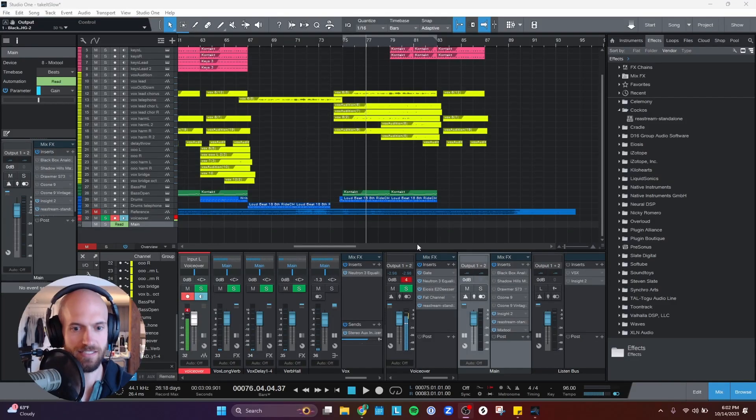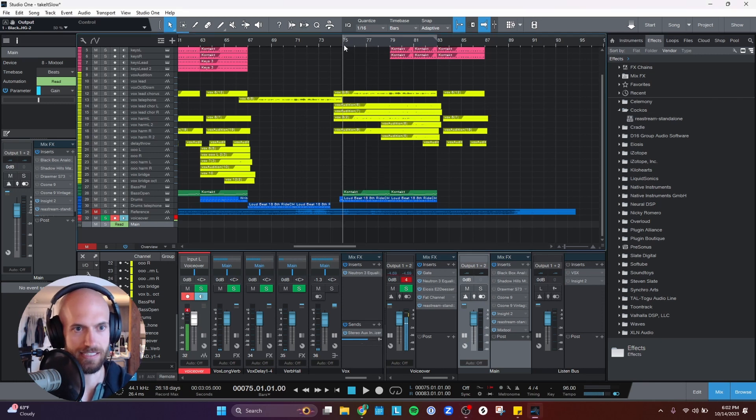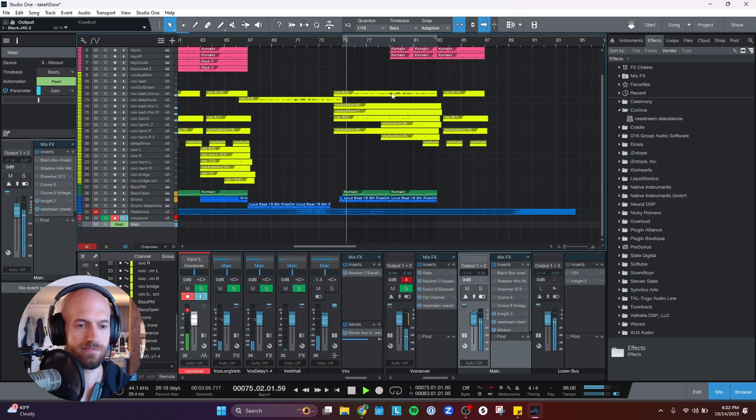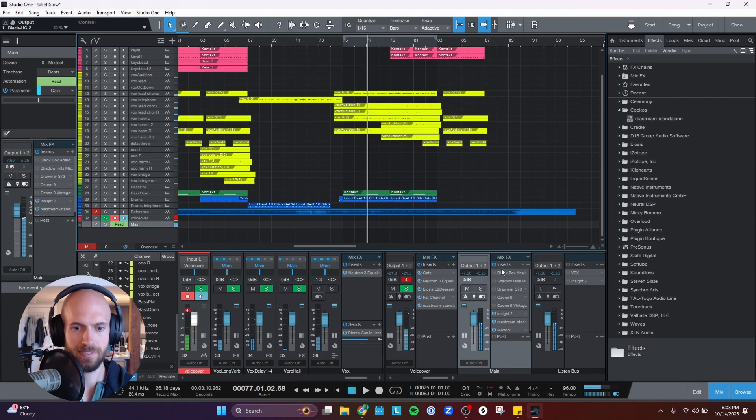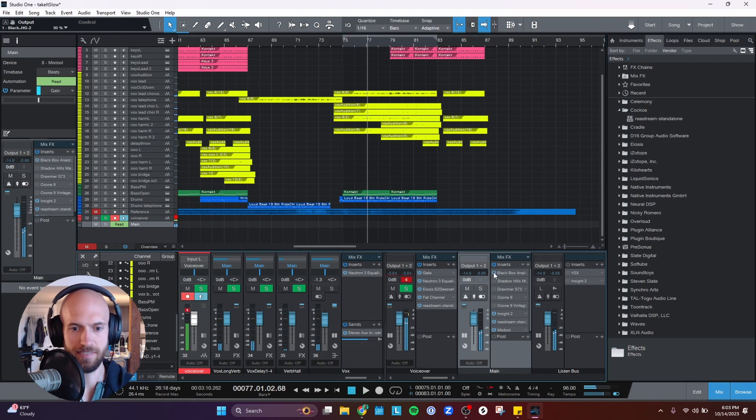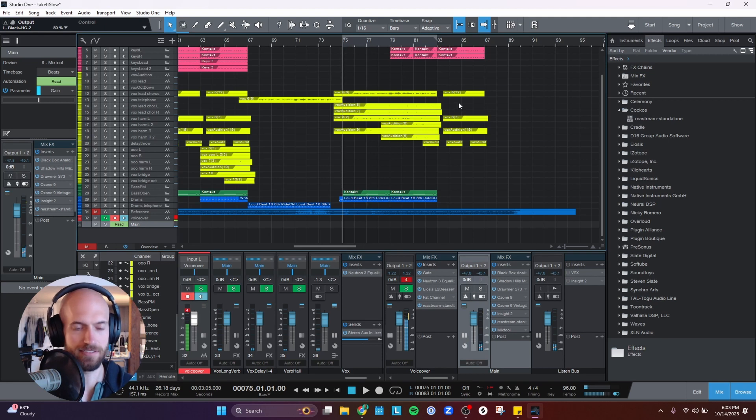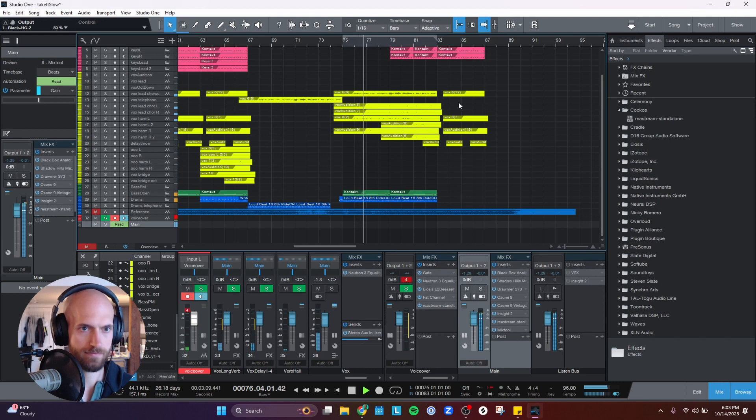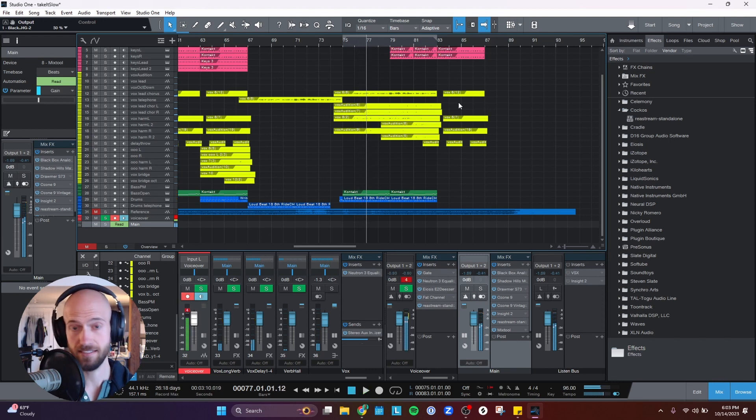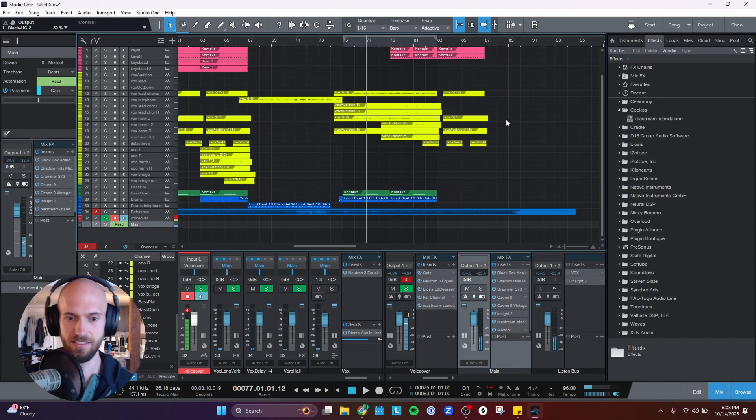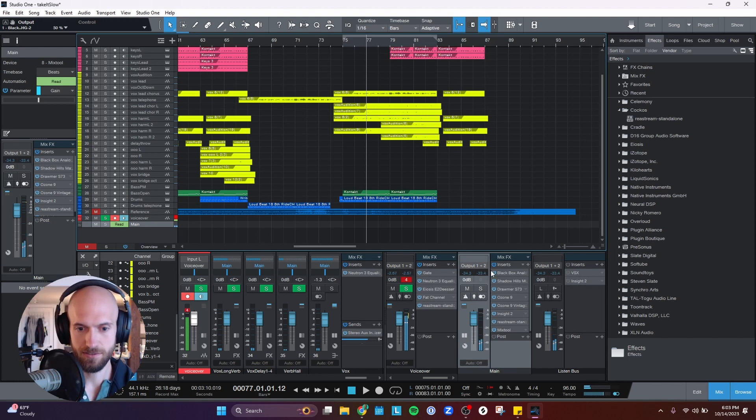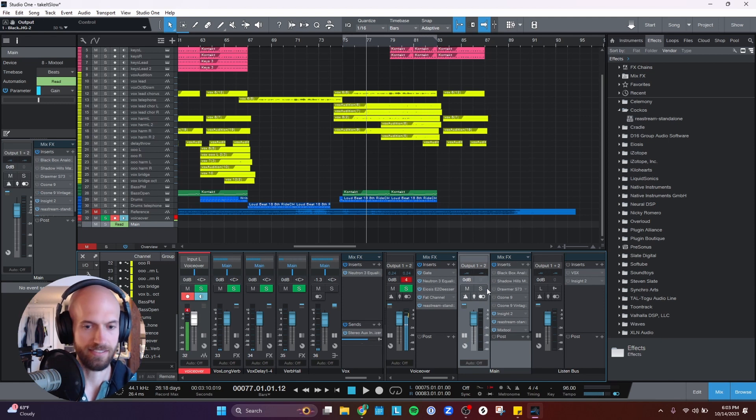All right, so let's look at my mastering chain in the context of a song that I recently did. This is what it sounds like unmastered. And let me enable all of these, and this is how it sounds mastered. Obviously a lot louder, but also more clarity as well. So I'm going to go through these one by one, and I'll show you what each one does and the settings that I use.